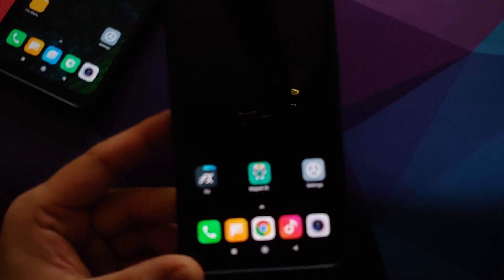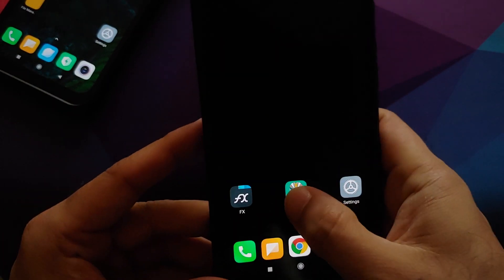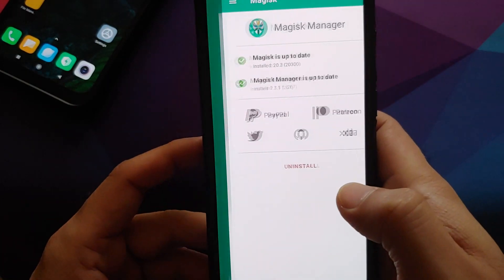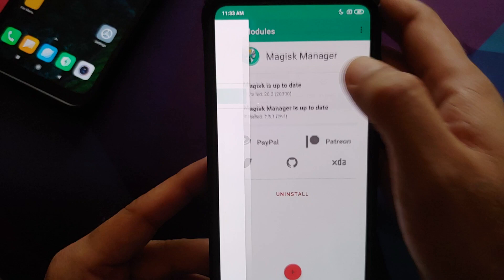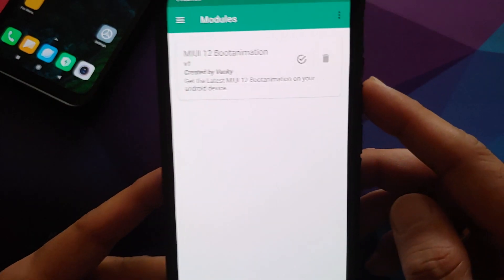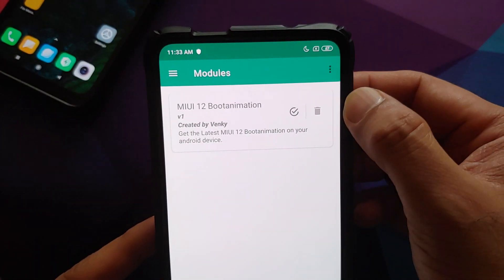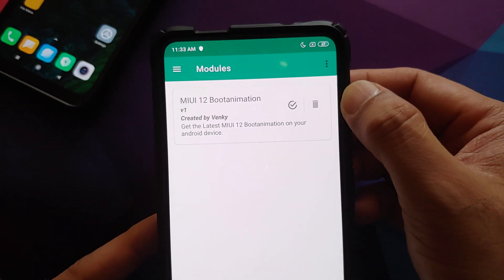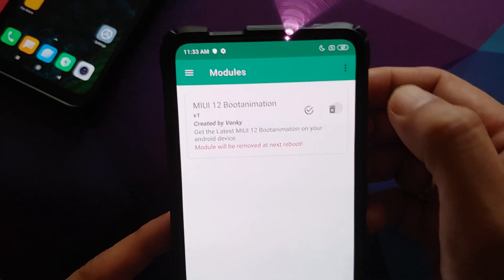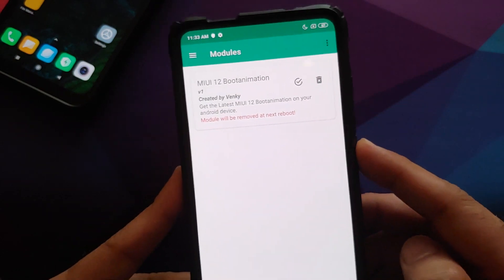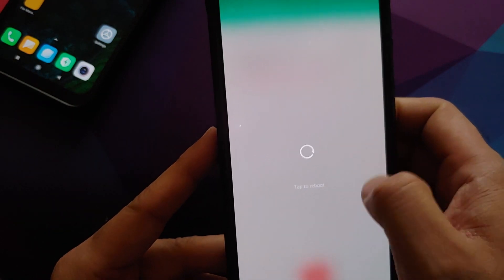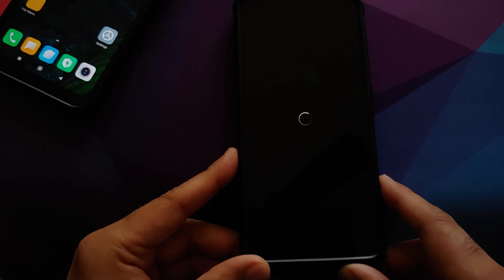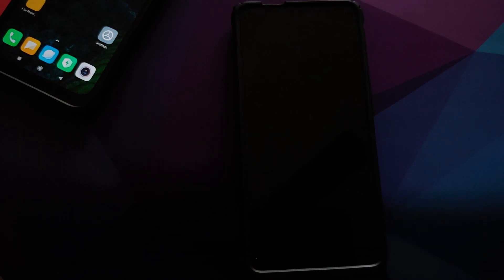All you would need to do is open Magisk Manager one more time, click the three bar menu on the top left, go into modules. Here we have the MIUI 12 boot animation Magisk module - we'll just tap on delete. Next thing we need to do is reboot our device and we should be back to the Redmi or the default boot animation on your Xiaomi device.